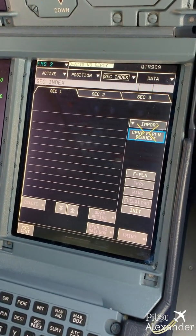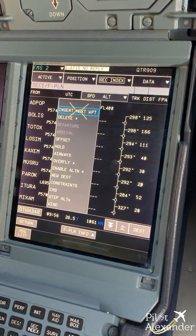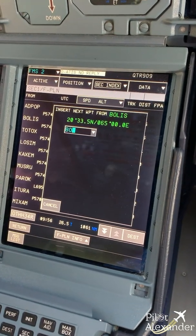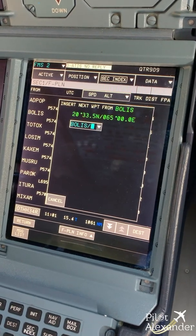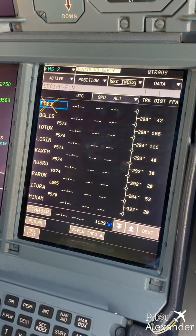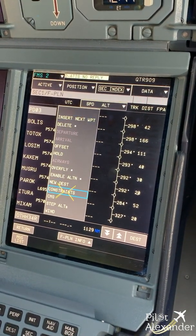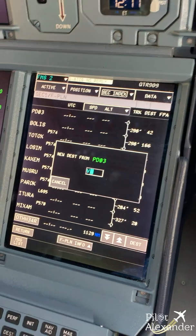On secondary one, we copy the active, go to flight plan, then go to Bolis and create the waypoint Bolis minus 42 nautical miles approximately — the system calls it PD03. From this point I create a new destination which is Mumbai. Remember, from Bolis minus 42 nautical miles we can go back to Mumbai; past this point we have to continue to Muscat.